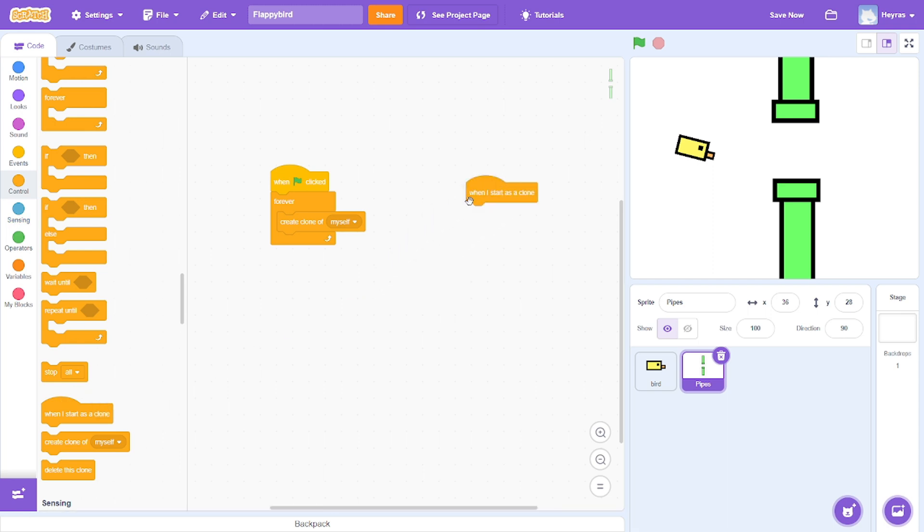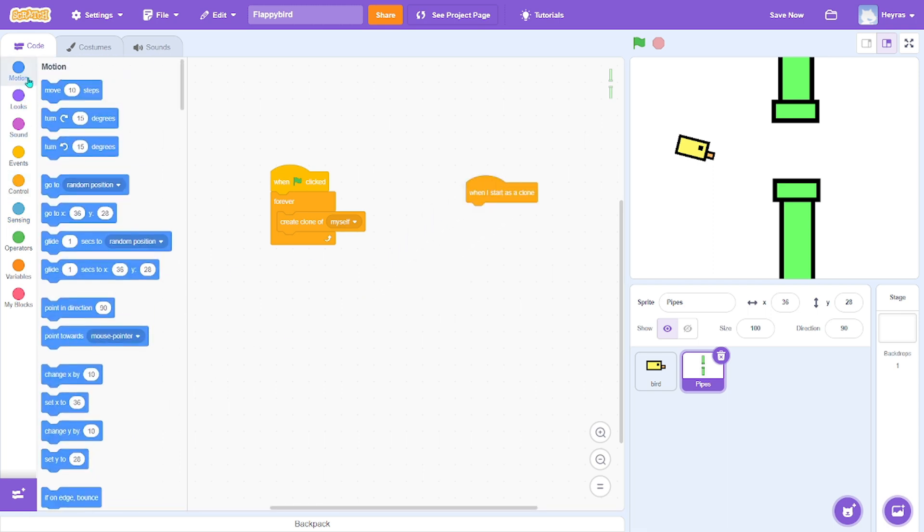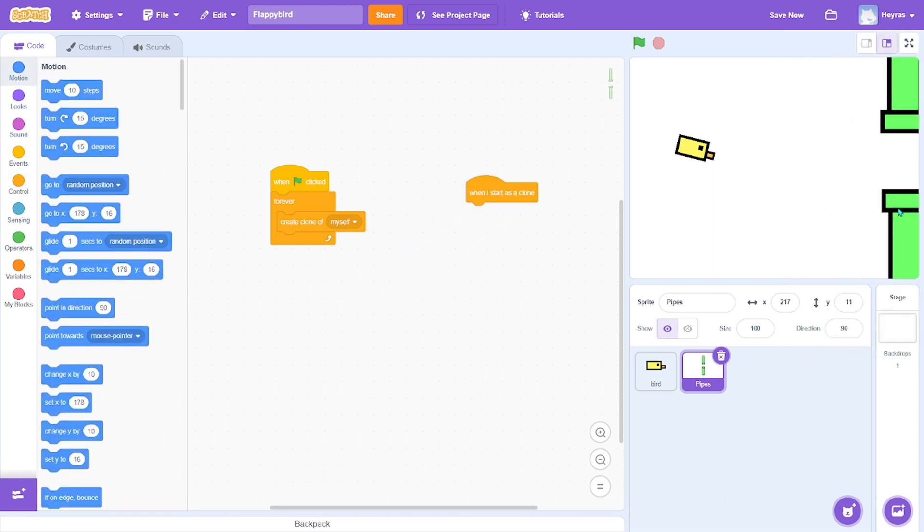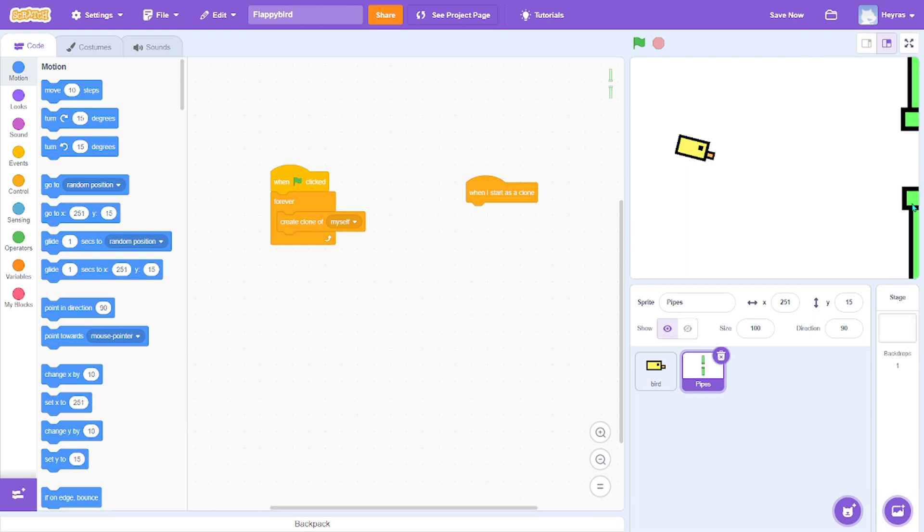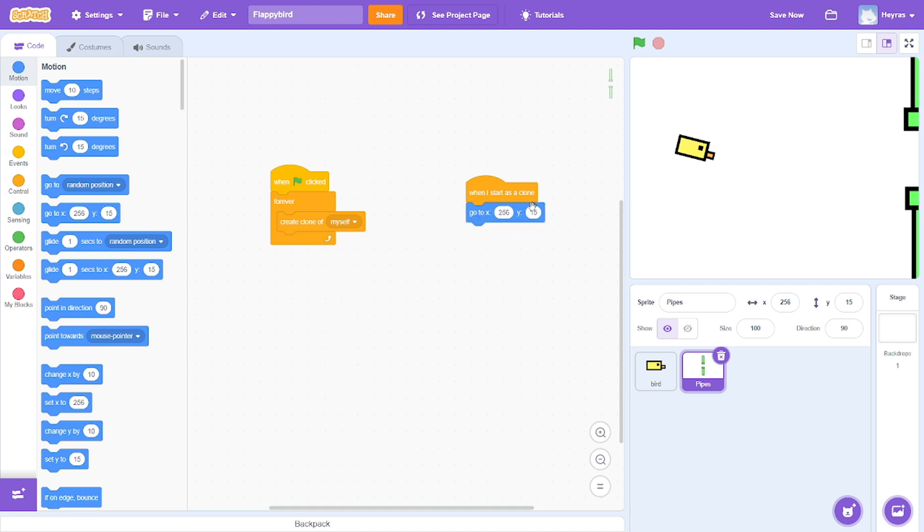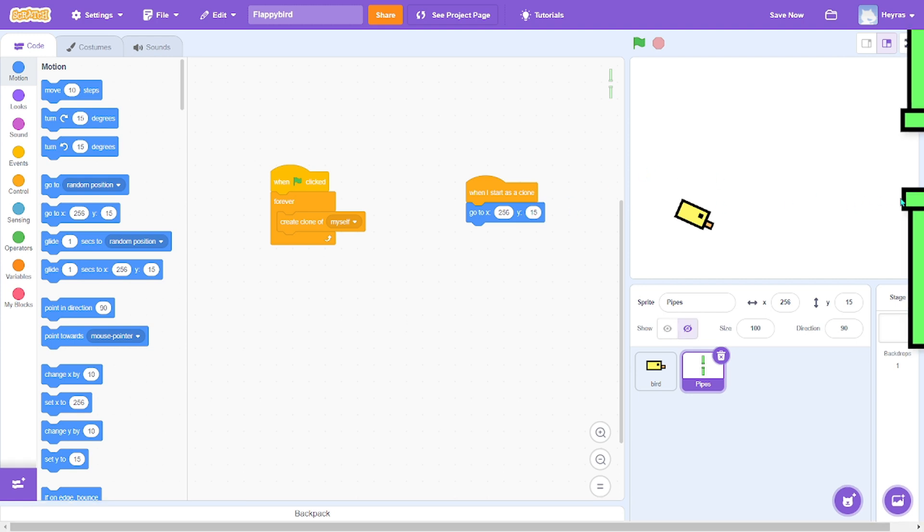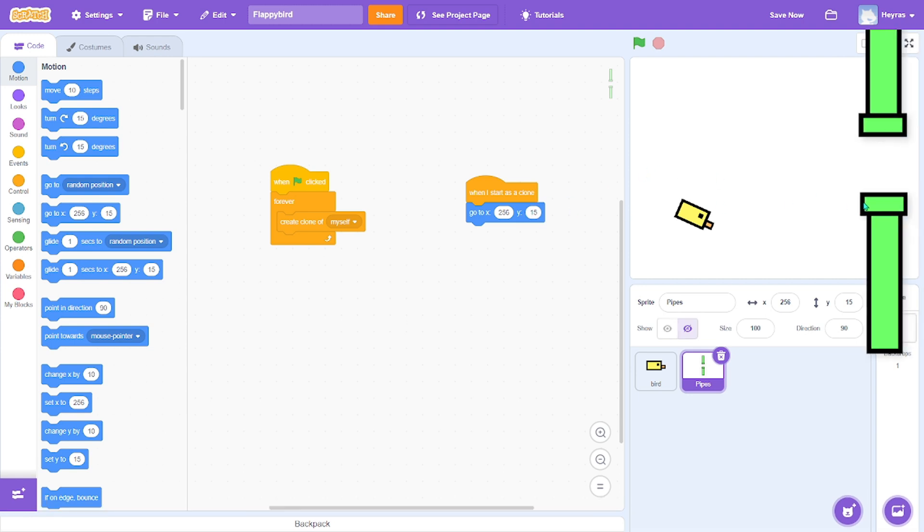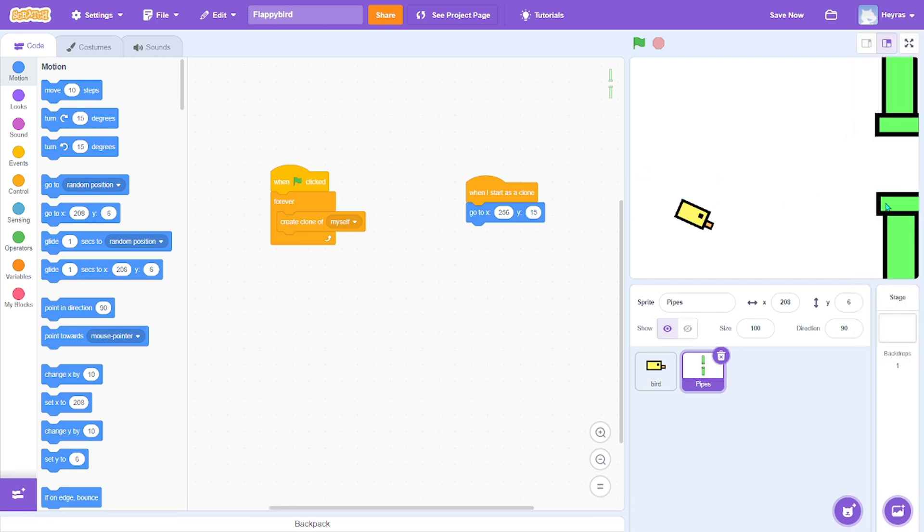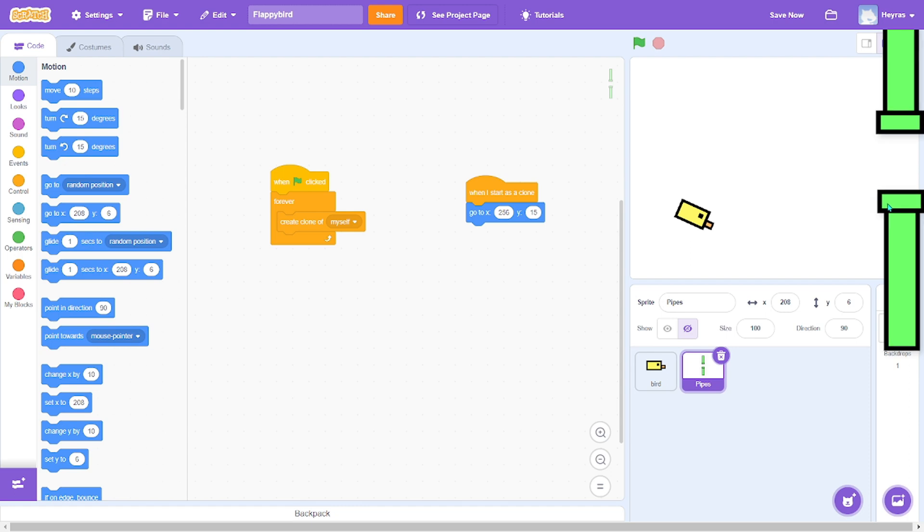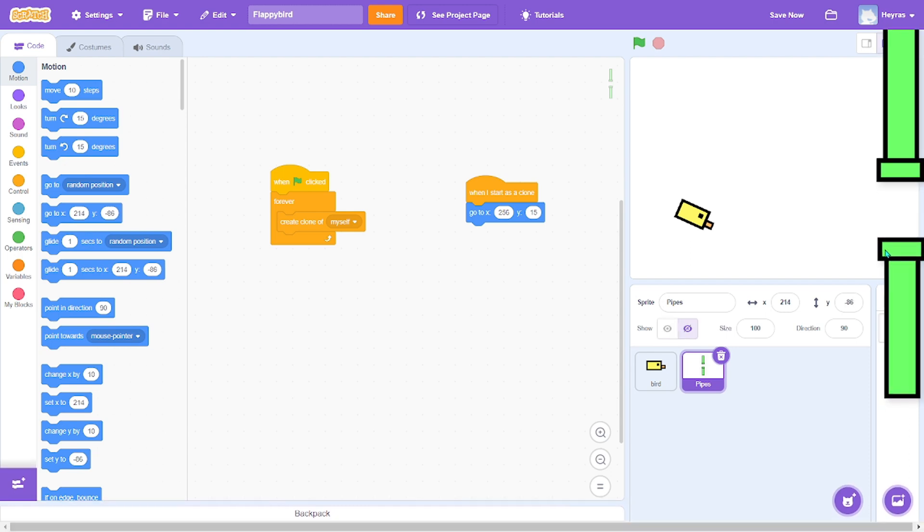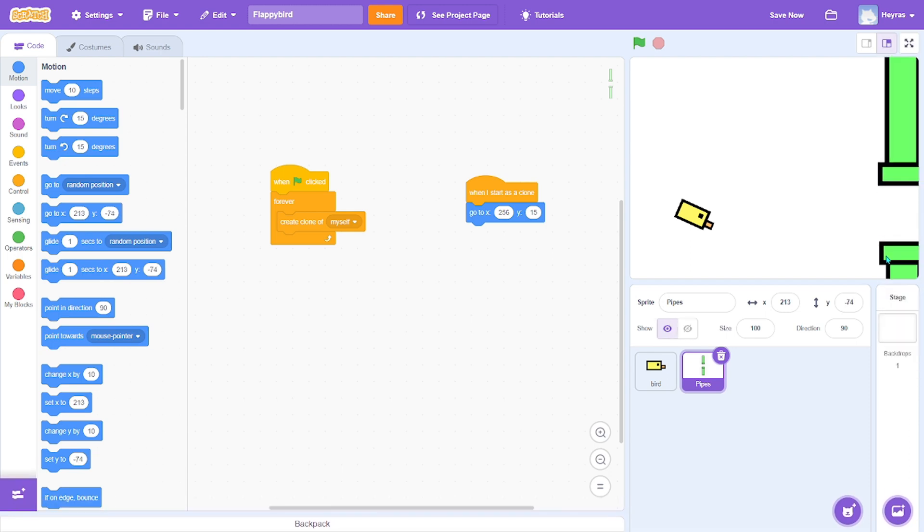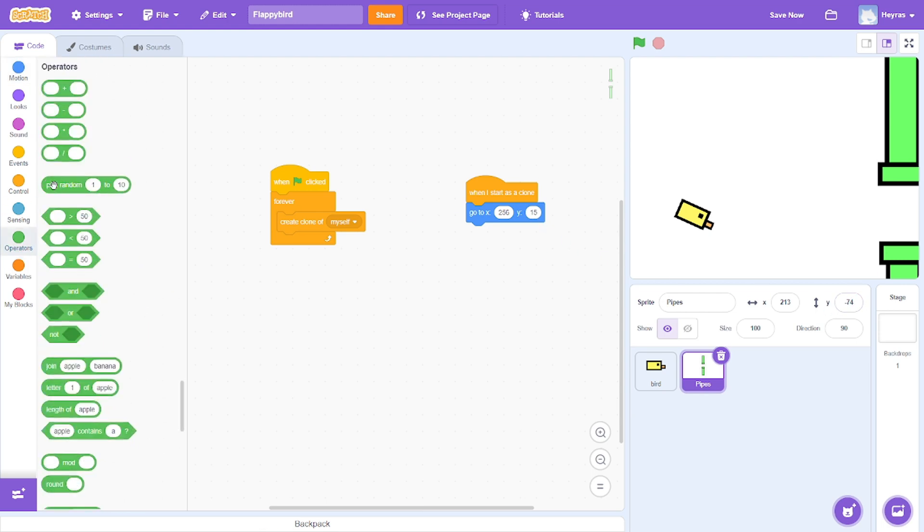When it starts as a clone, we want to set it at the end, so here. At the end it will always make a clone, and we always want to randomize its Y position, which is up and down. So we get operators random.